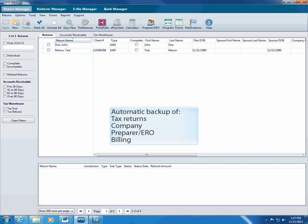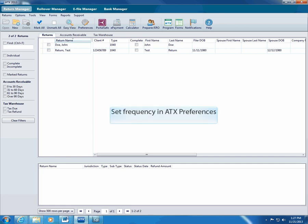ATX automatically backs up tax return data, company, payer, preparer, ERO, and billing information. You can change frequency of auto backups in ATX preferences or change the backup location in our new Admin Console.